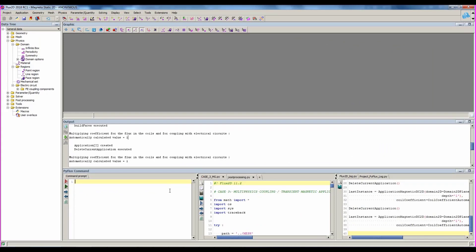In the Flux window, we have two areas below the graphical area. The first one, called output, is where you can find all the log data, such as error messages, warning messages, but also information about the actions executed by Flux.